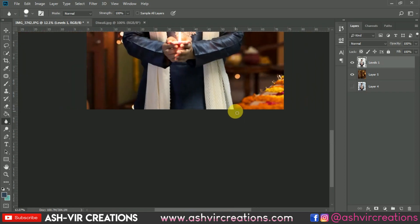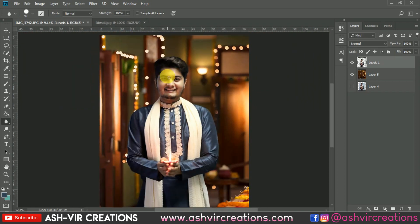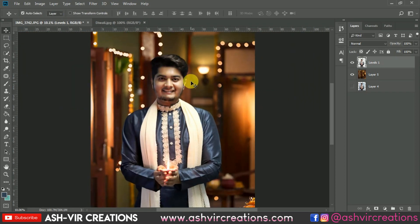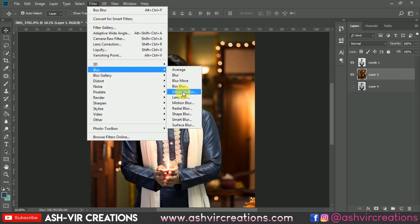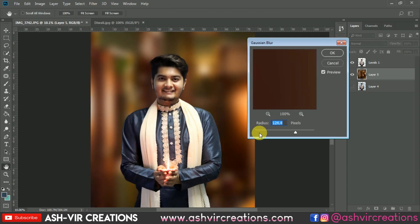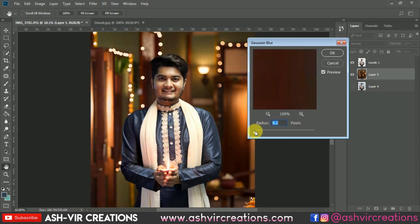So finally we have done blurring the edges of the model. Now all you're gonna do is go to the blur filter and add a Gaussian blur to the background. Just add a little bit — around 30 to 40 percent Gaussian blur on the background — so that it may look more realistic and original.